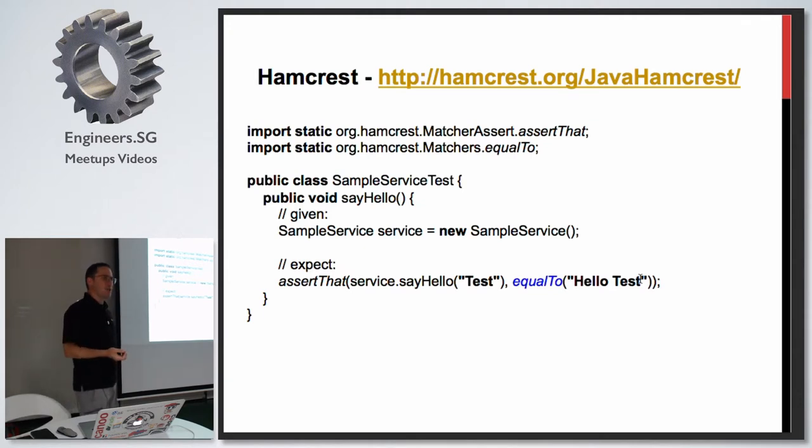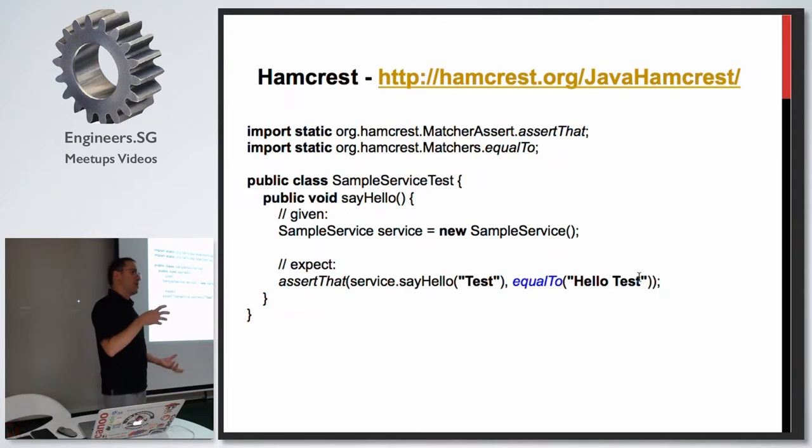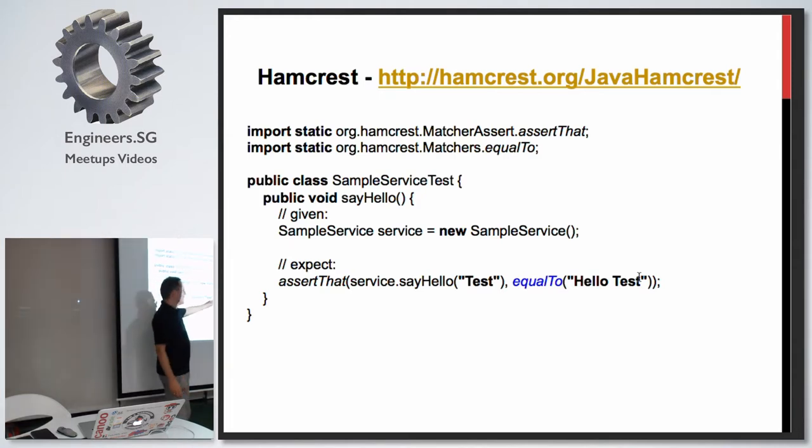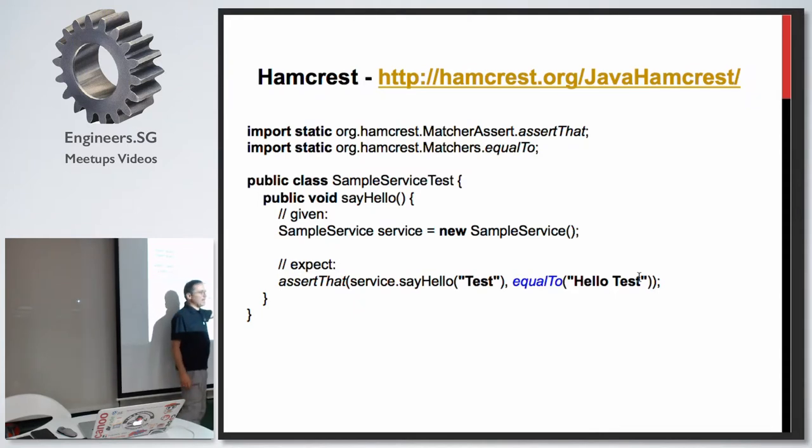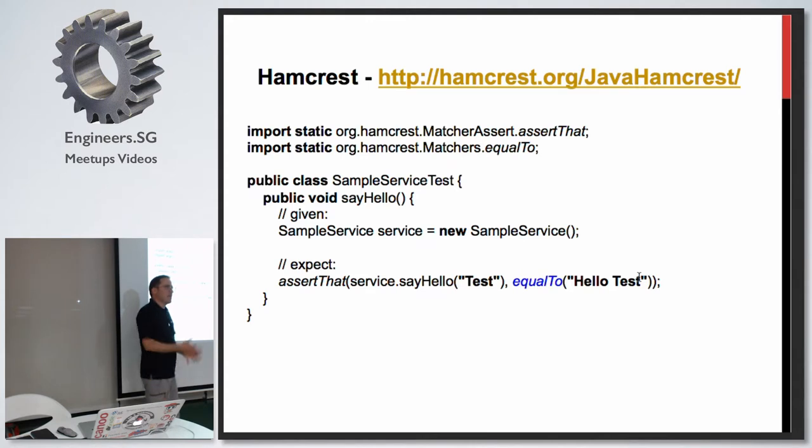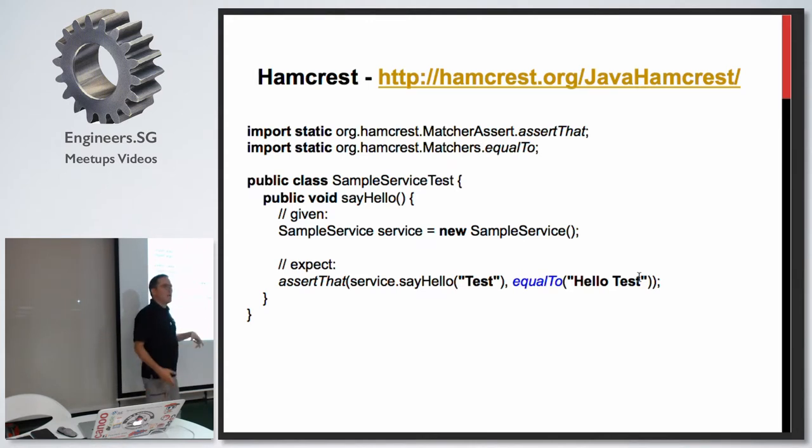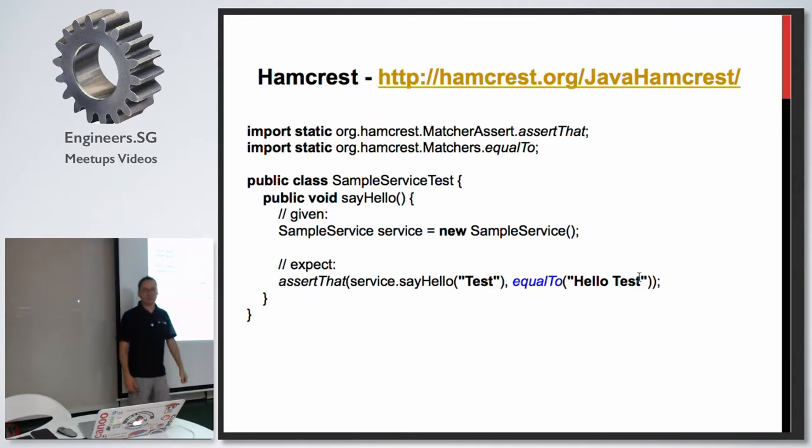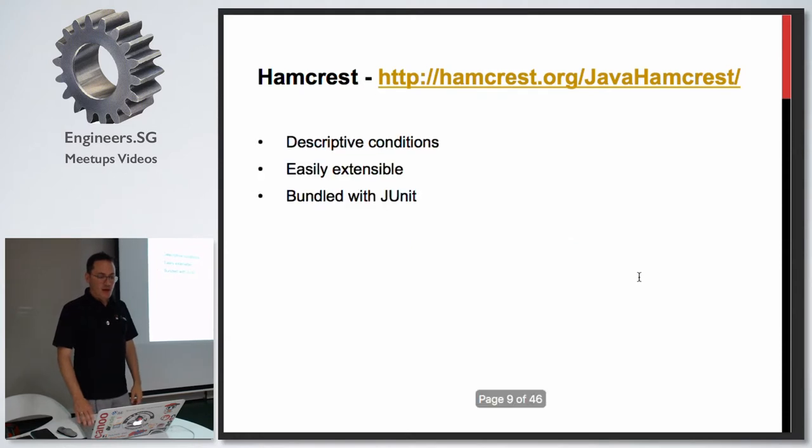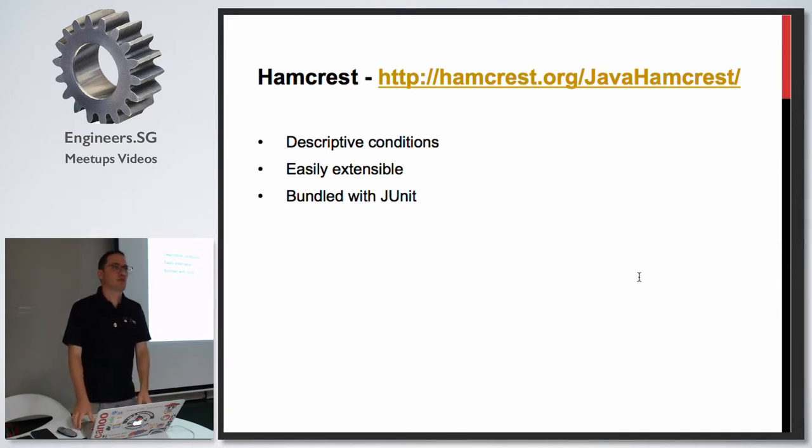JUnit 3 and 4 have an entry point for assertions called the assertEquals method, but there is another project called Hamcrest that allows you to do this thing in blue. Whatever you see in blue is what is specific to that particular project. We have some class under test and we verify that it's doing what it's supposed to be doing. Hamcrest is quite extensible and pretty much everybody knows it. It comes bundled with JUnit 4, so you don't have to define an additional dependency.